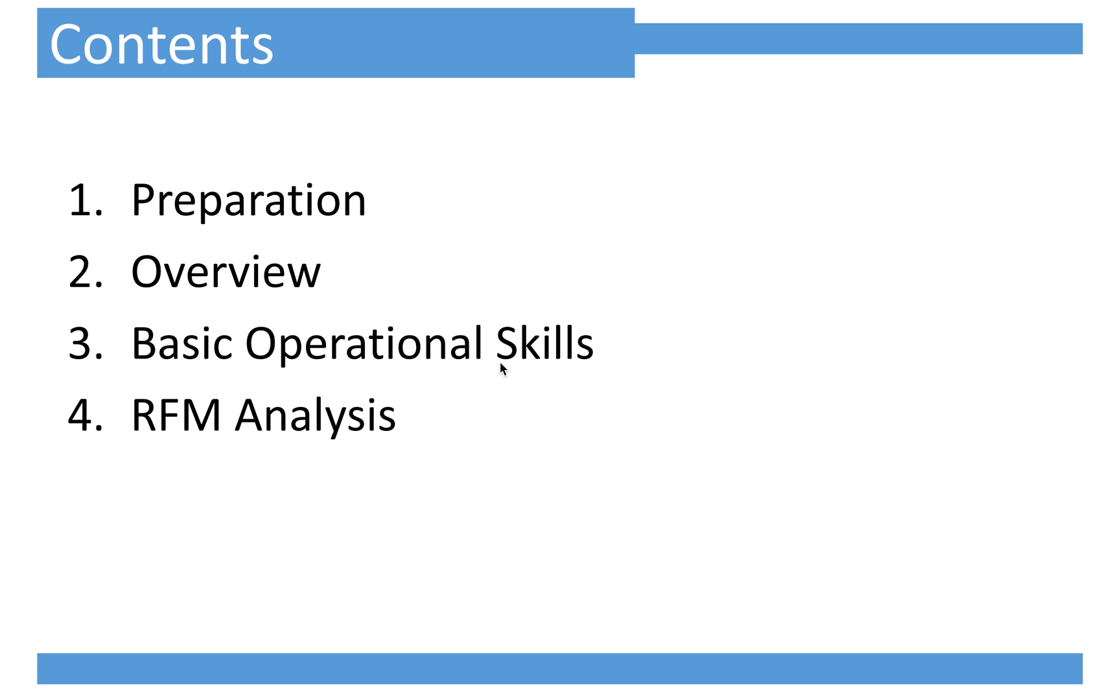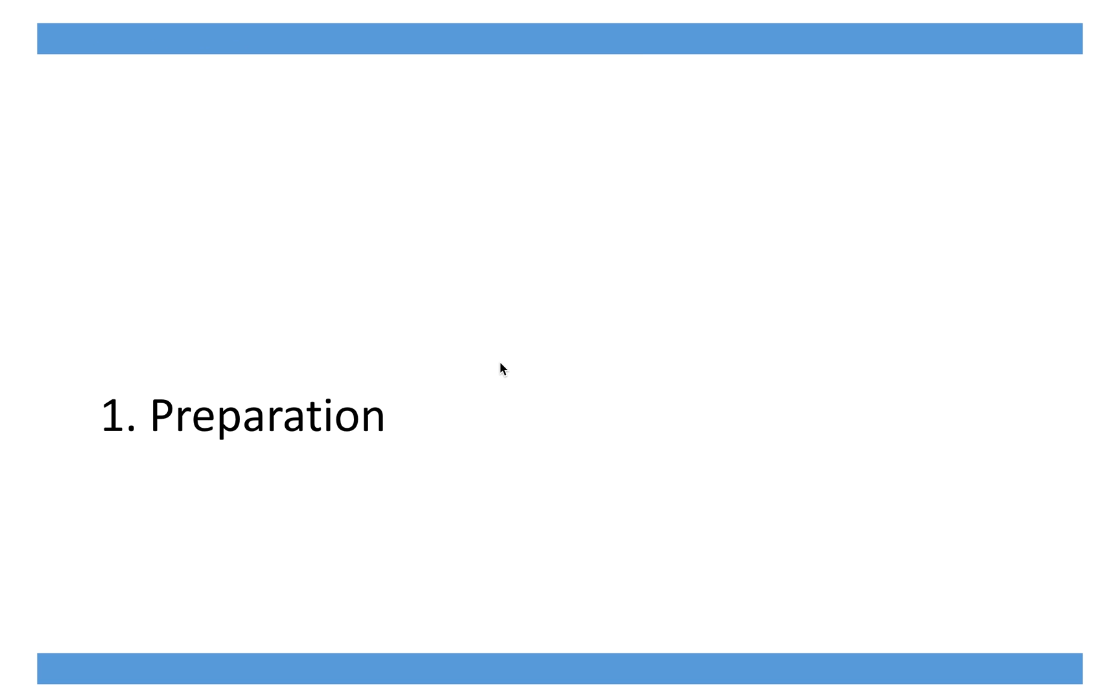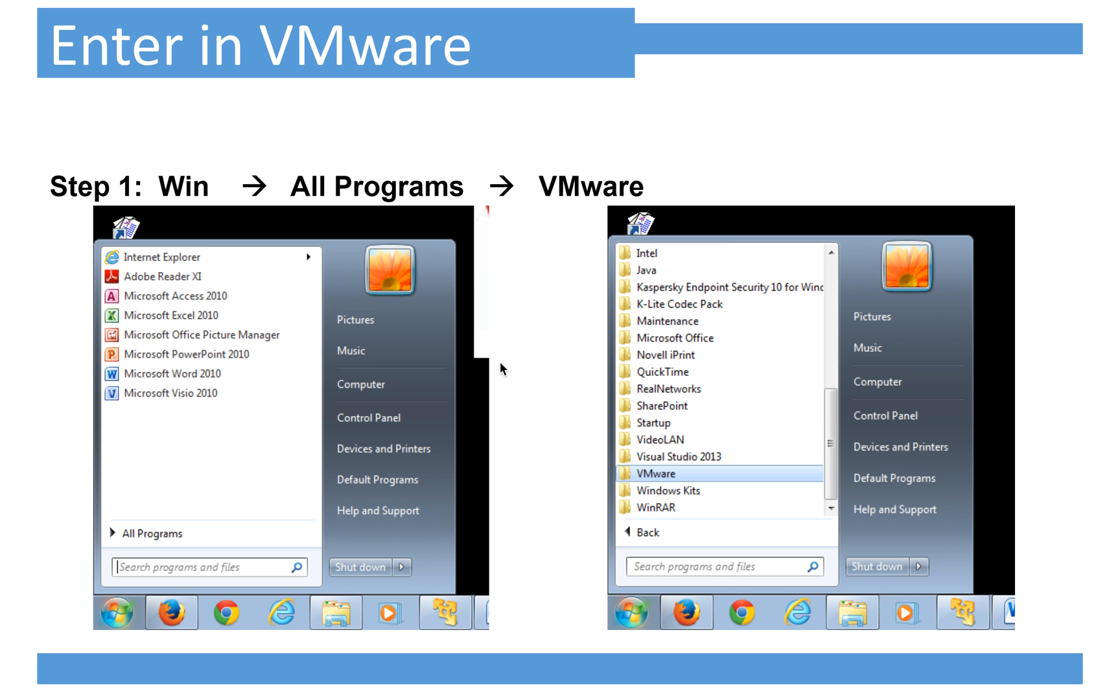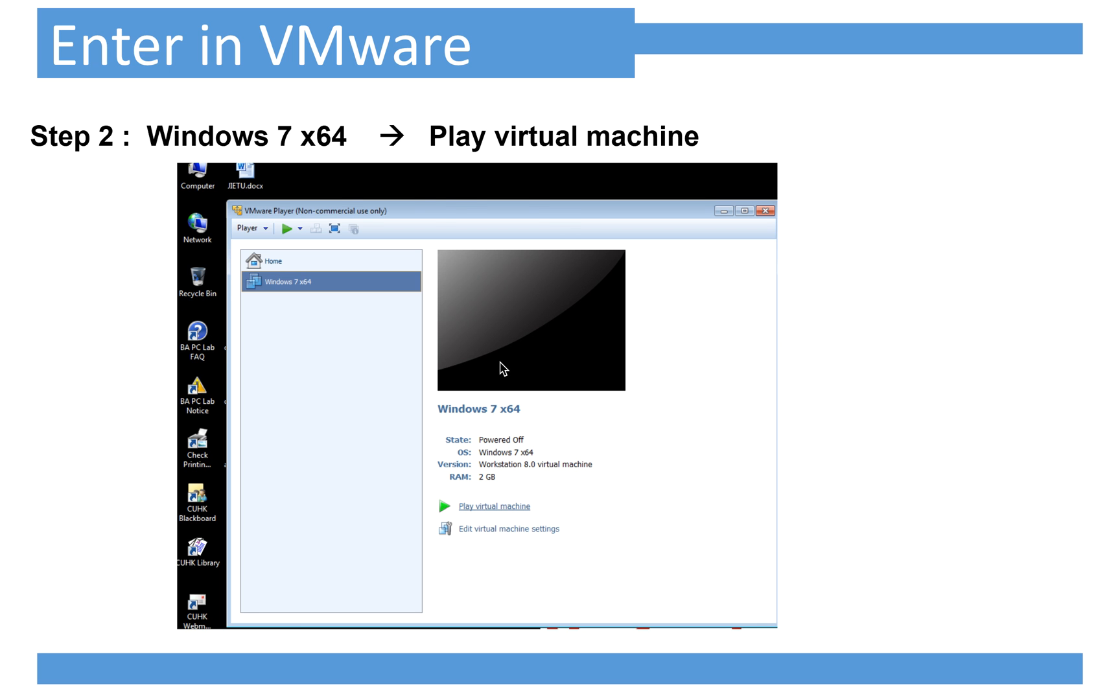Today's tutorial includes four parts. First is preparation, which tells you how to open SPSS Modeler on your computer. I've already put another video on YouTube. If you're a student of the marketing research class, you can follow the steps to open SPSS Modeler in lab 410 CYT building. So I will skip the first part.